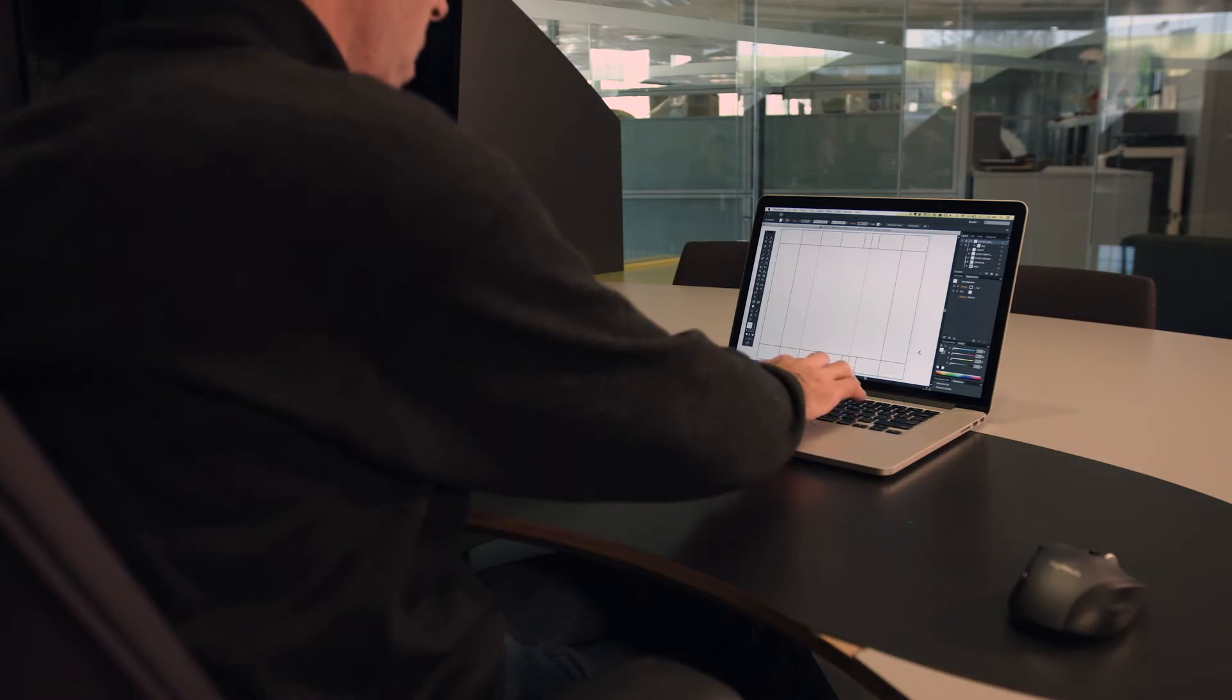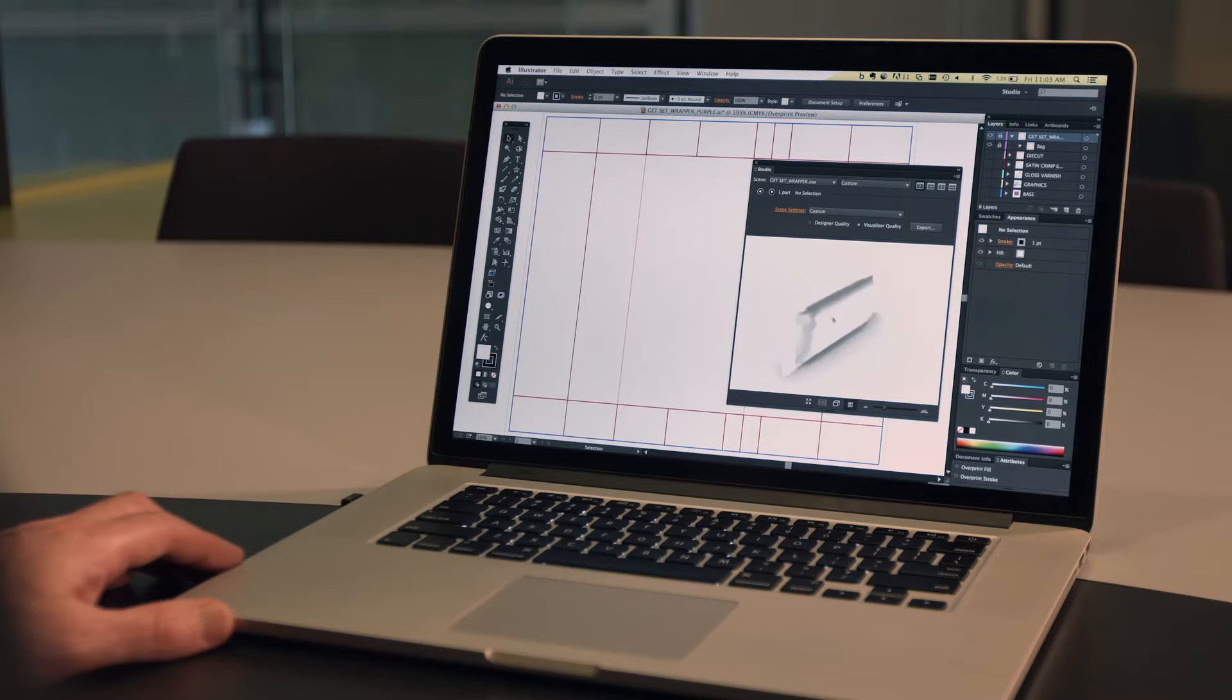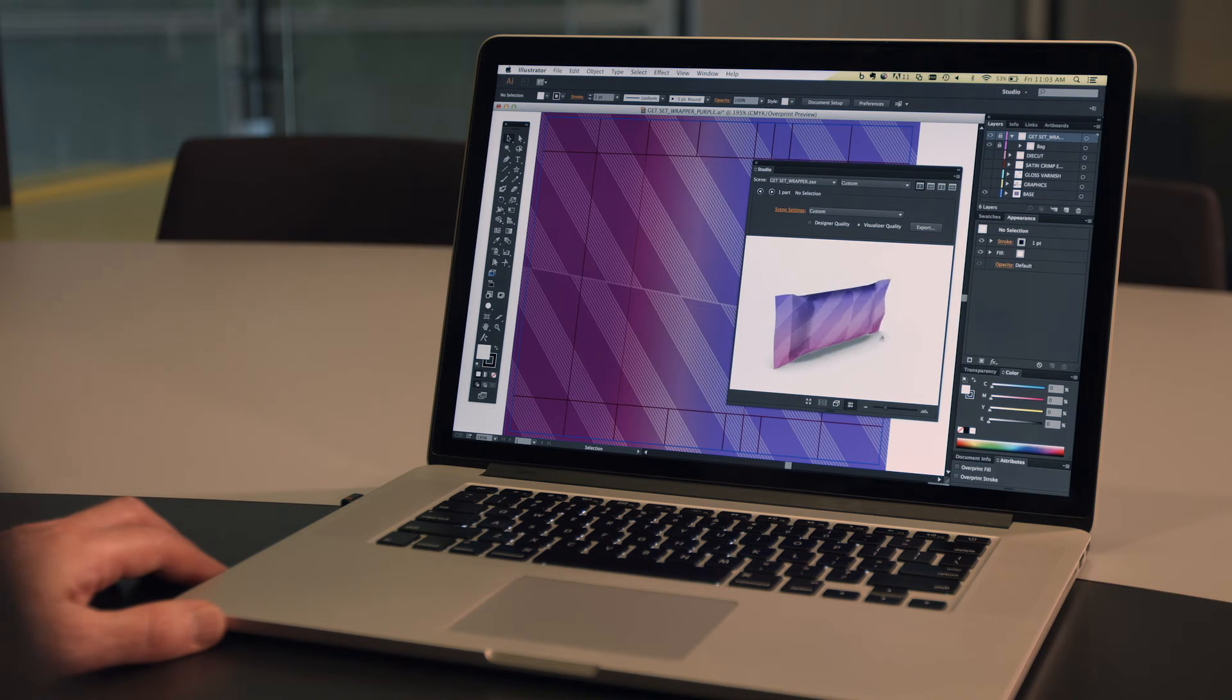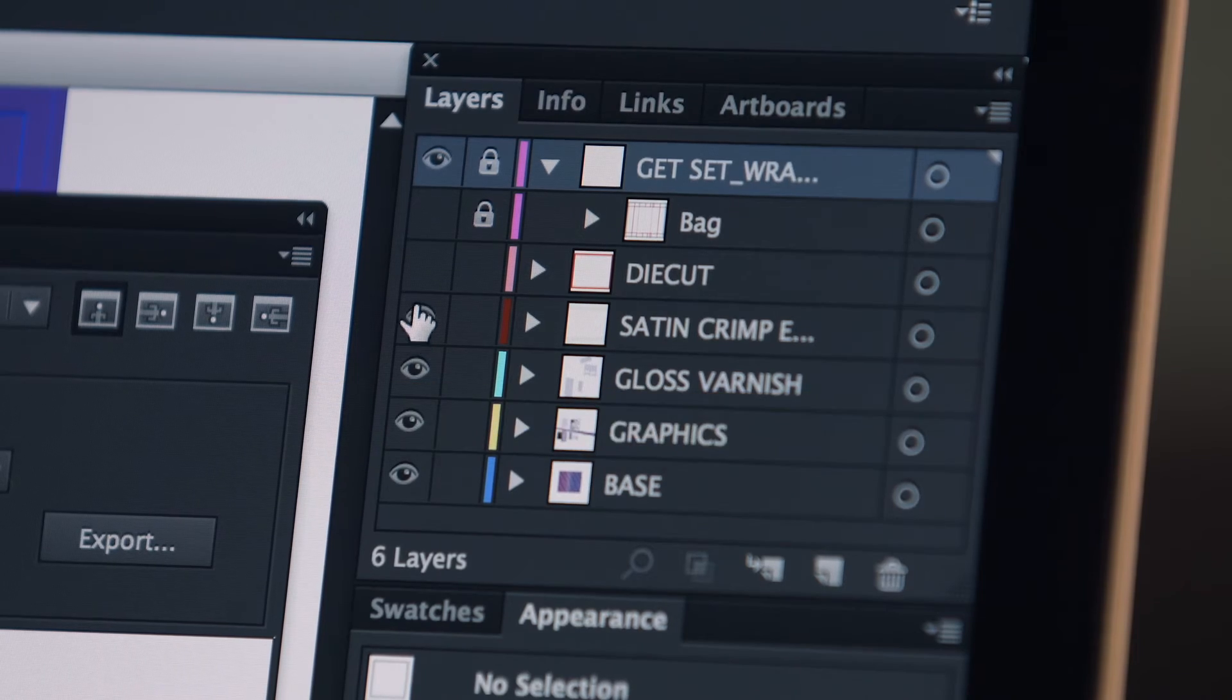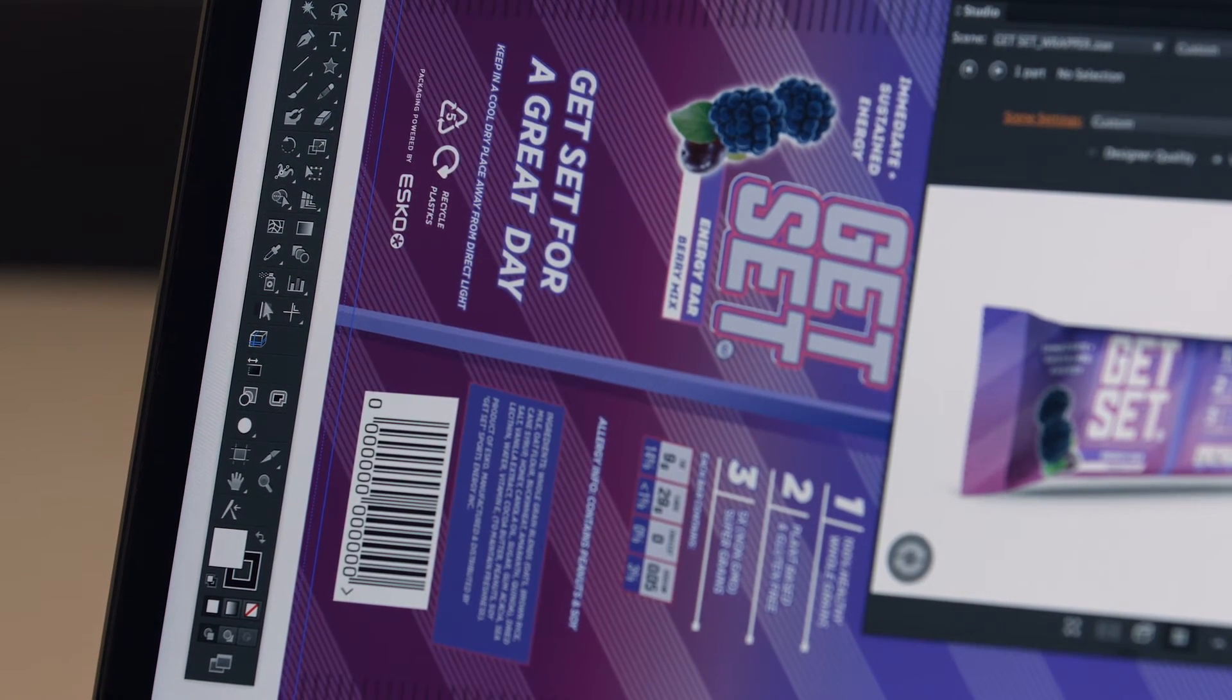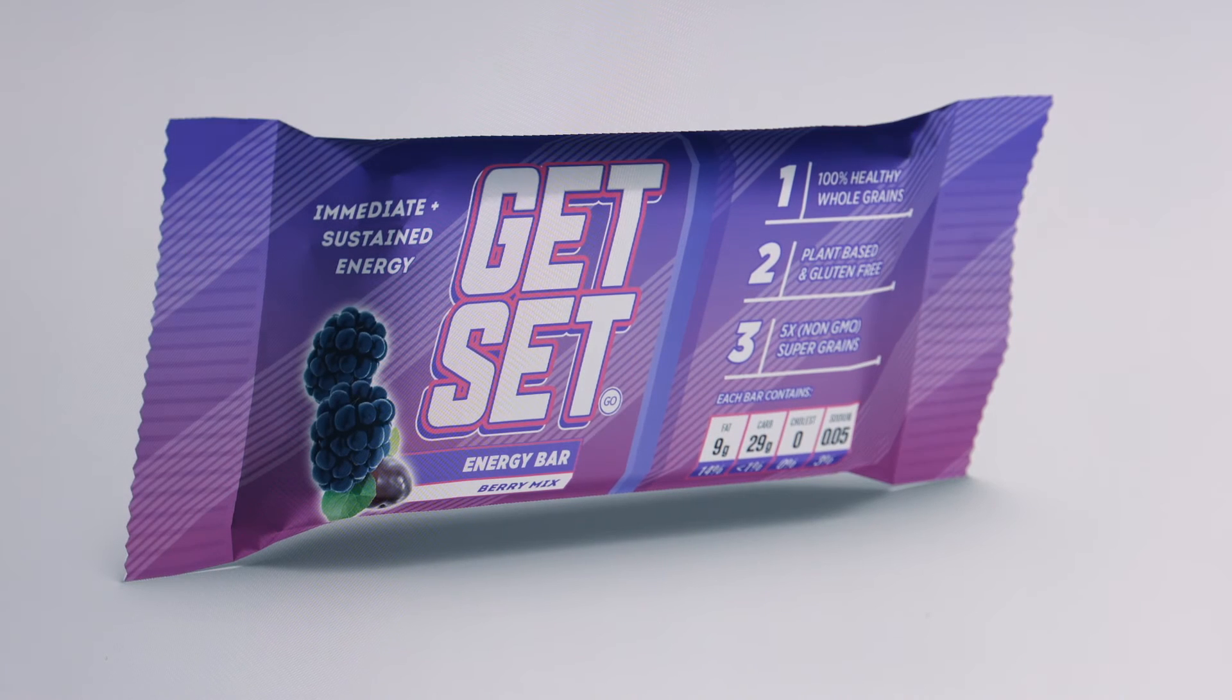The wrapper you created can be opened in Adobe Illustrator. The 2D die line is added to the artboard and the 3D model is shown in the Studio window. As you add artwork elements to your design, Studio Designer shows you exactly how they look on the 3D package.